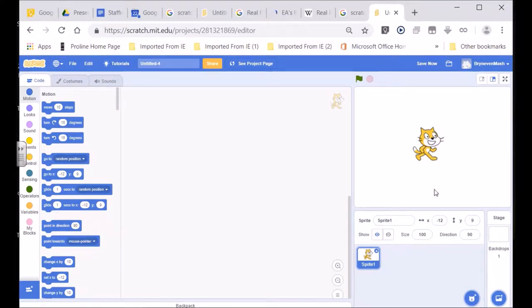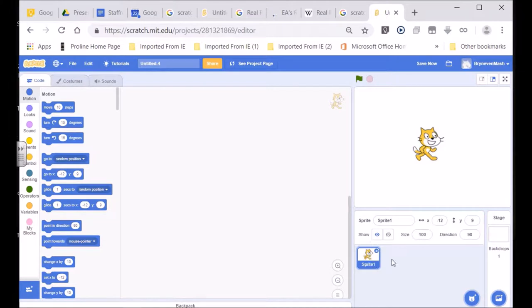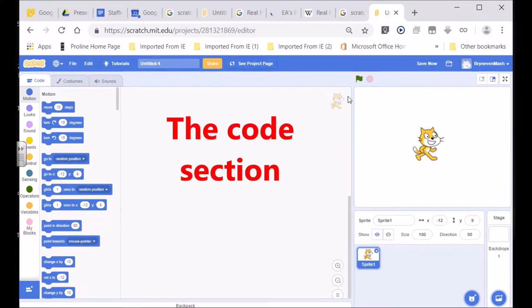It's important that you understand the Sprite — you can even name your Sprite. You can see that my Sprite is active over here; if I click on it, it's active, showing that the code — whatever I put in the code section, which is this area over here — is linked up with this particular Sprite.